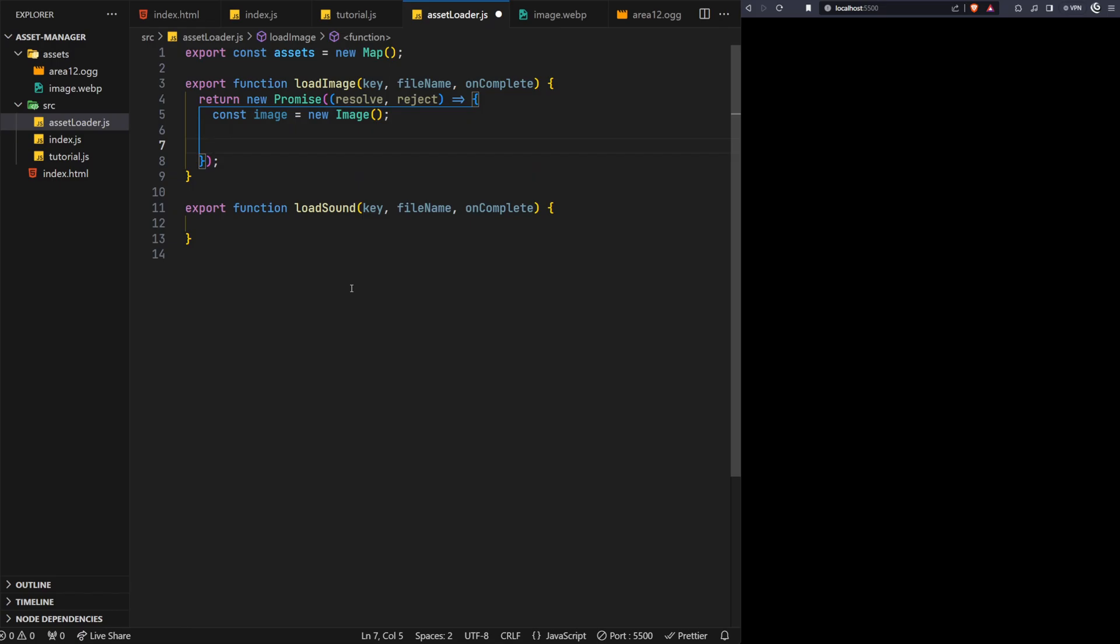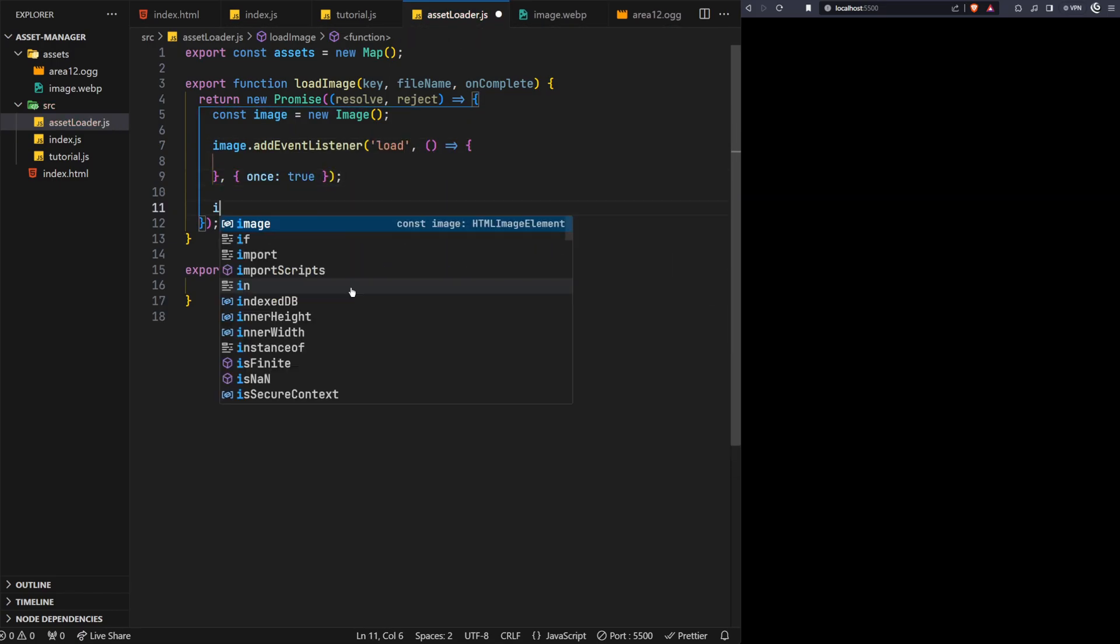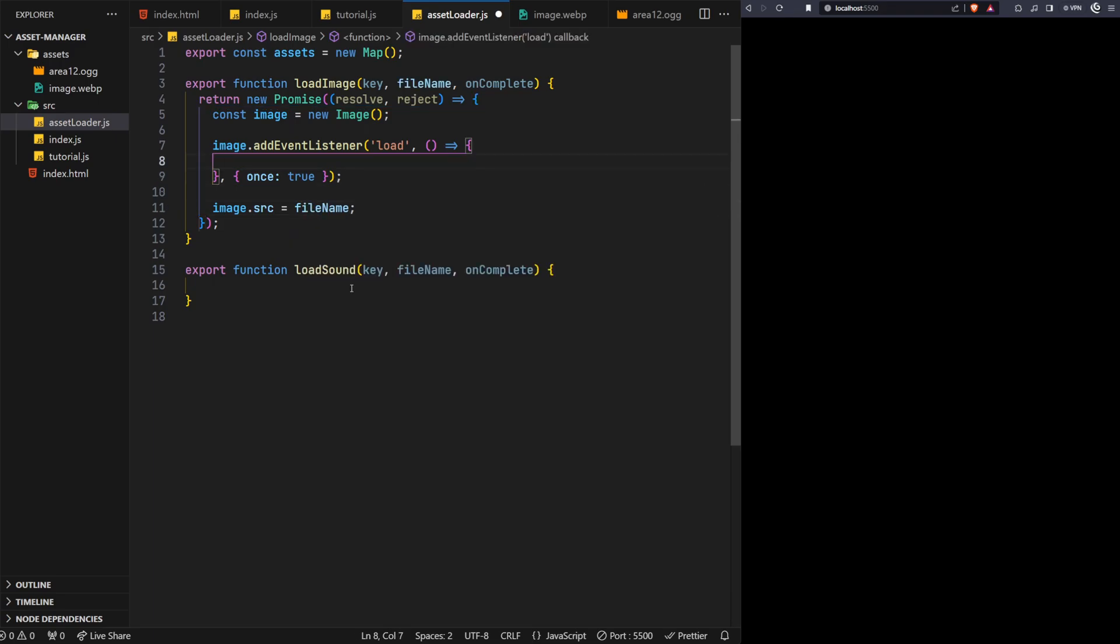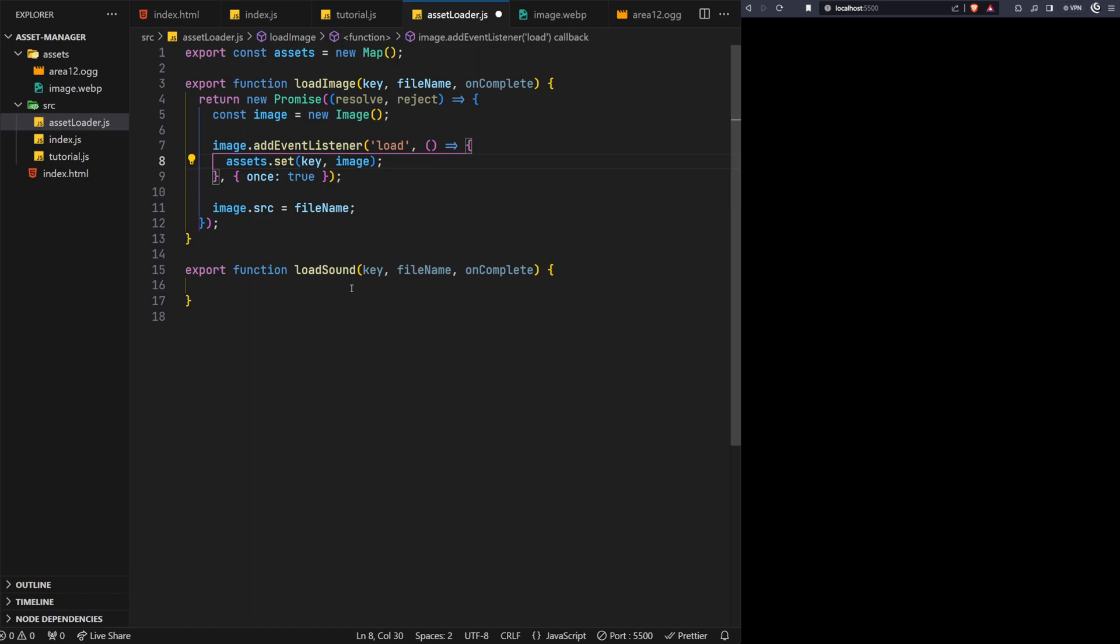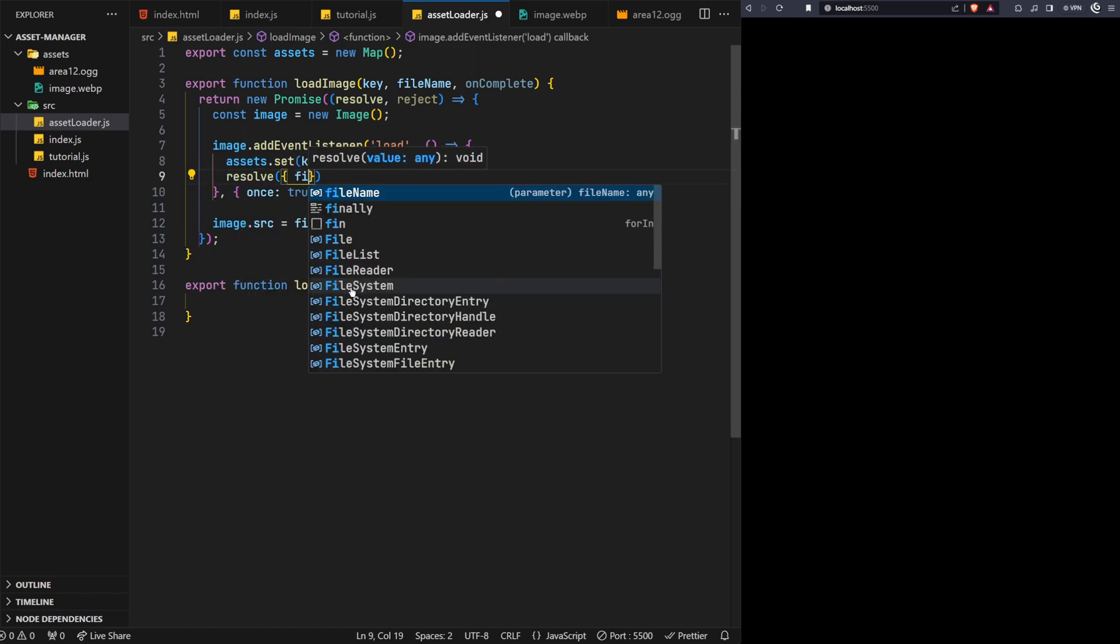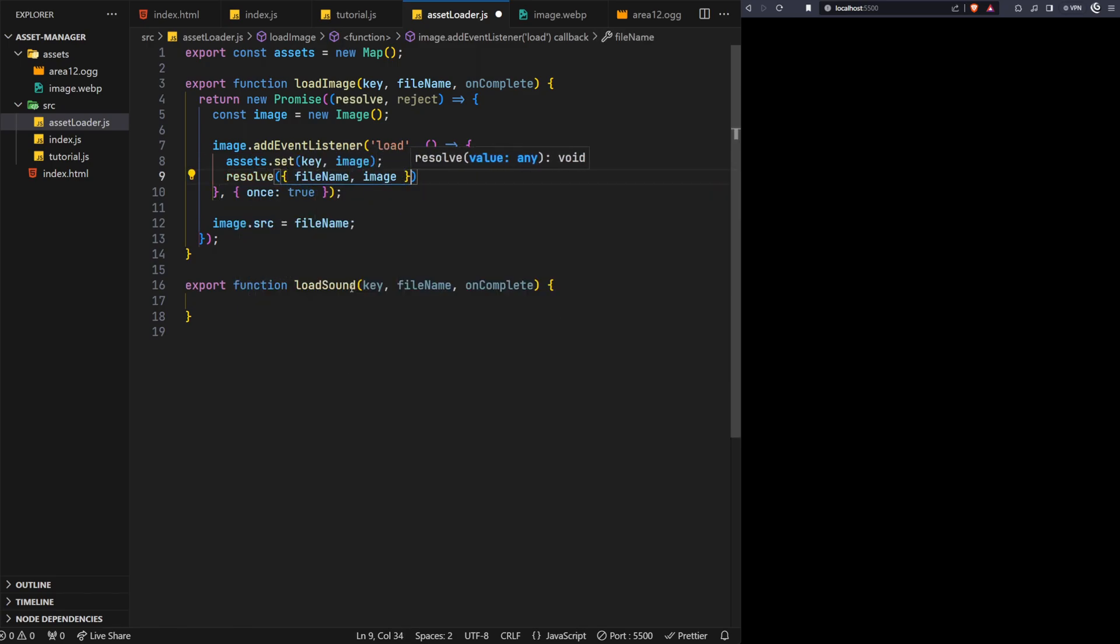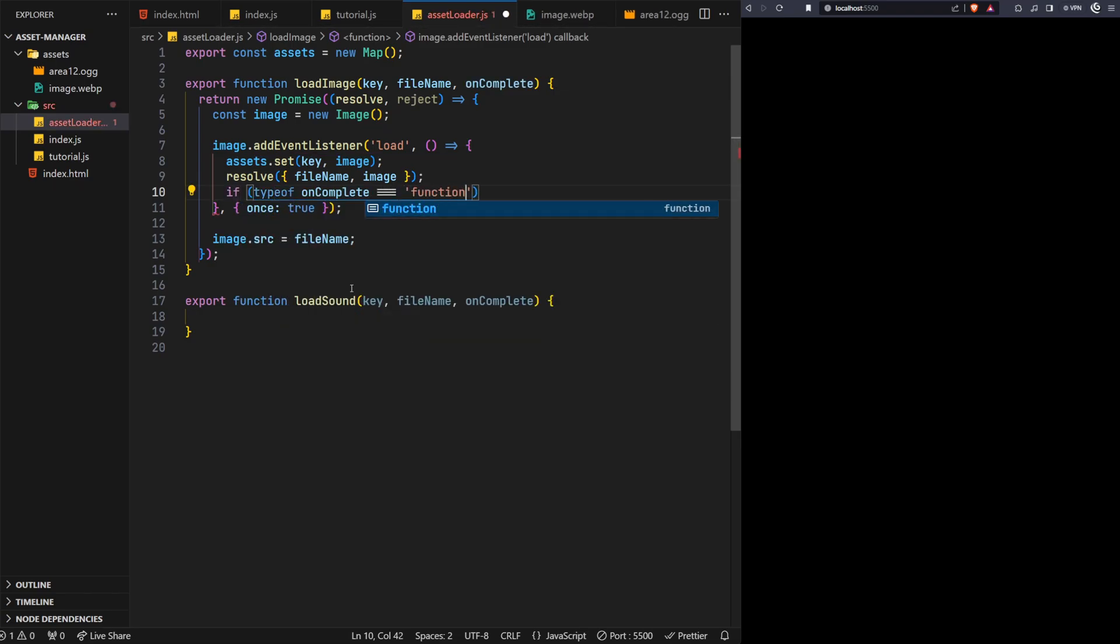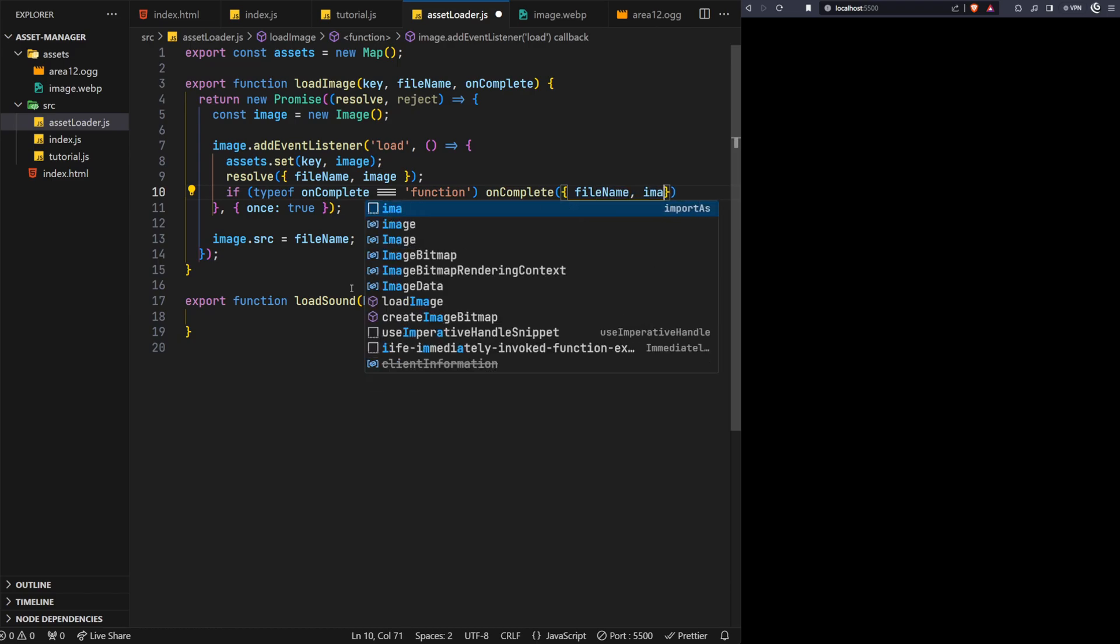You'll notice we're following the same process as before, the only real difference is inside the load event. We're adding the image to the assets map object using the key provided. We can also now call the resolve function to fulfill the promise too, as we know the image has been successfully loaded at this point. I'm also returning an object here with the file name and image data for clarity, although this isn't actually necessary. Lastly, we can also call the onComplete function here, ensuring it is actually a function before doing so.